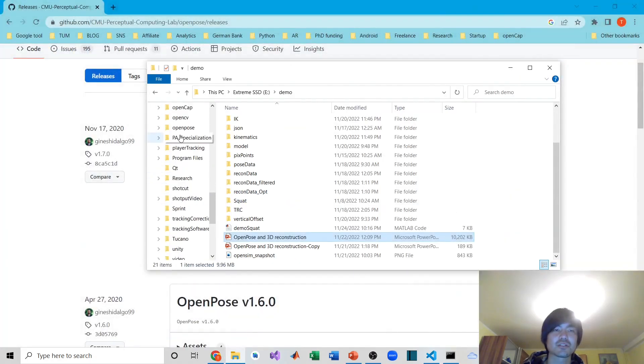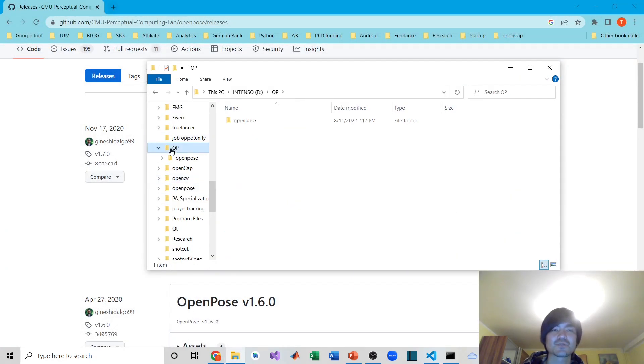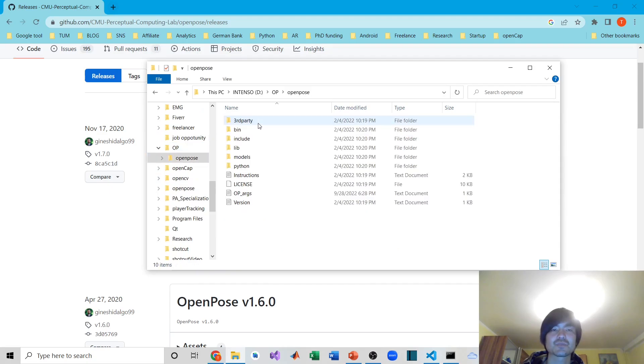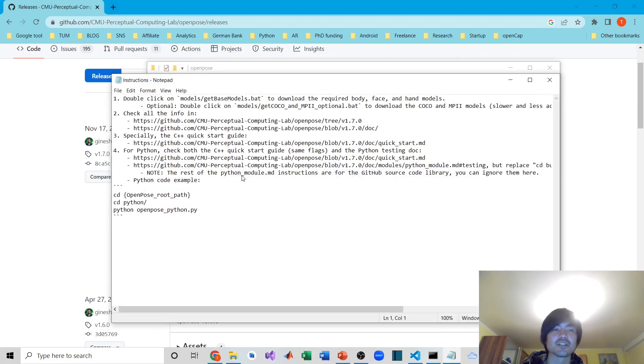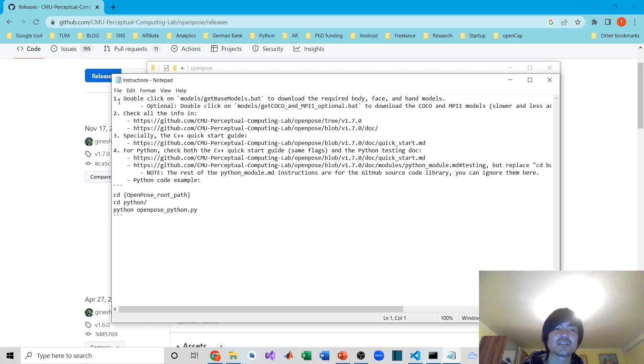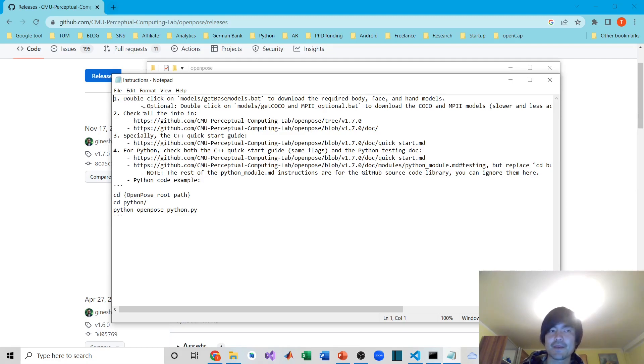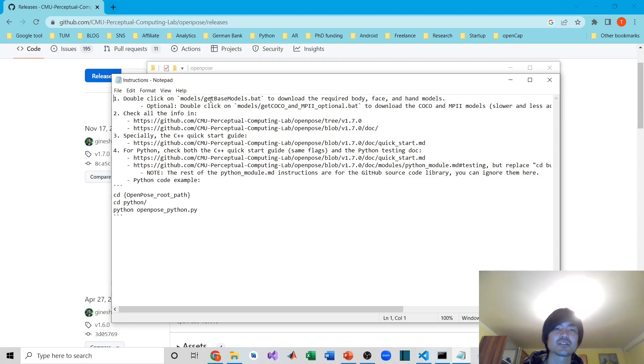After you download it, open it up and you'll get something like this. There is an instruction text file right here. You can read through the instructions. The most important instruction is the first one right here.